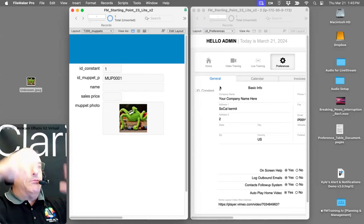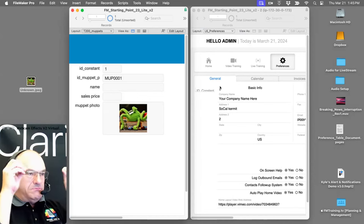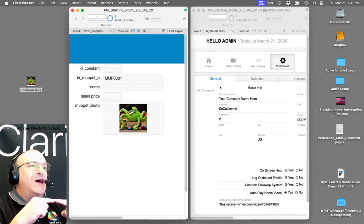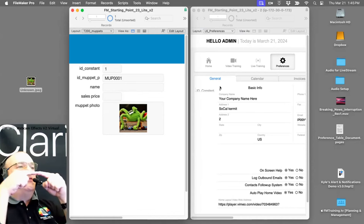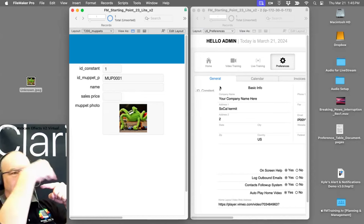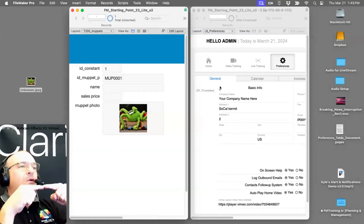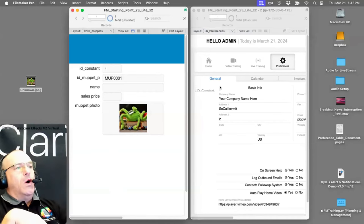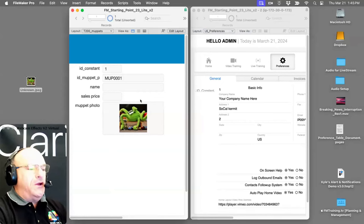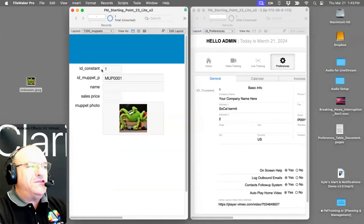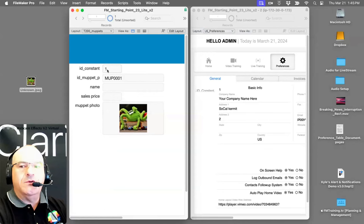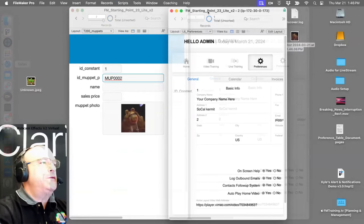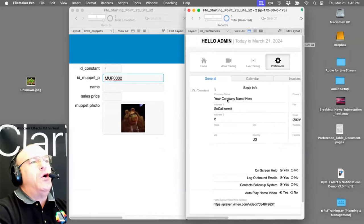The bridge being active doesn't mean you're using it. Building a bridge doesn't mean anyone's going to cross it — it just means it's there if you want it. So one equals one; now if I create a new record in Muppets, the id_constant calculation always returns 1, so every muppet record — whether it's Kermit or Miss Piggy — will always match the one Preferences record.